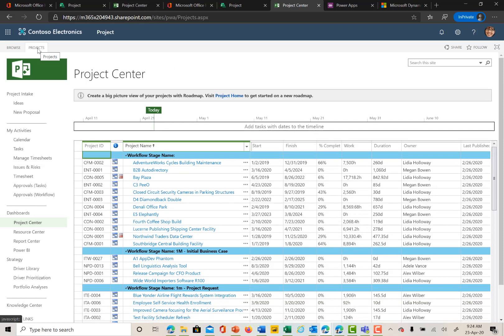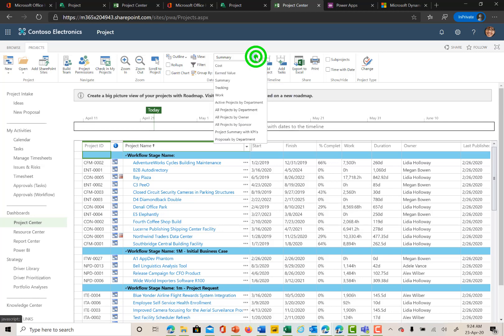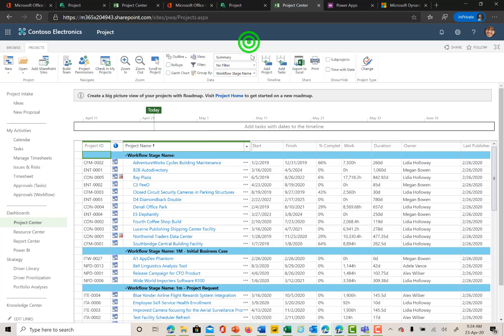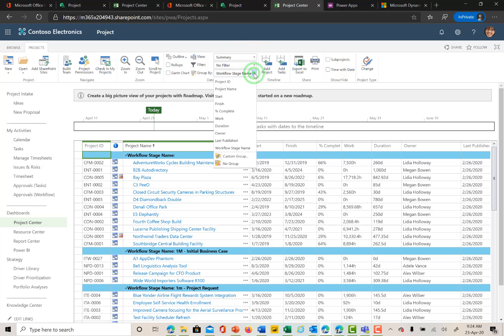Up at the top of the screen here there is a ribbon labeled Projects where I can choose the different views to show information about the projects that Megan has access to in terms of views that are available. Right now we are seeing work that is grouped by workflow stage names.